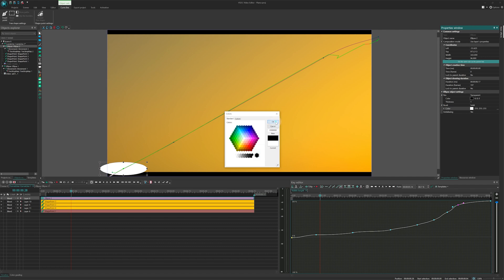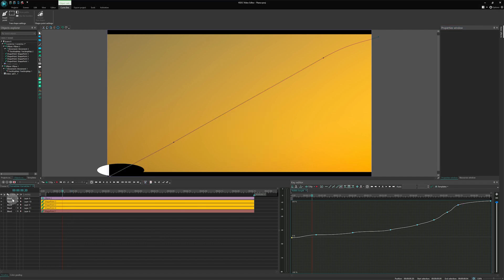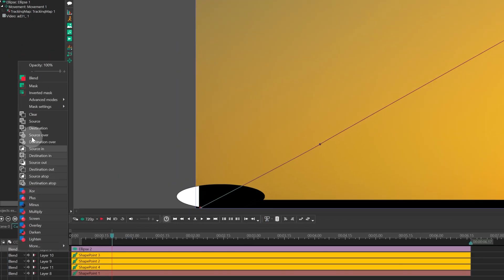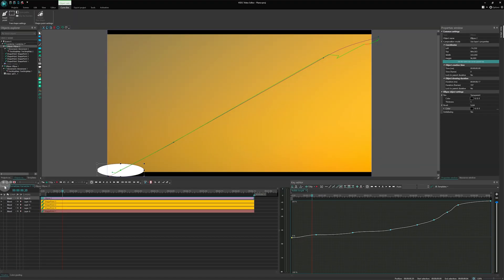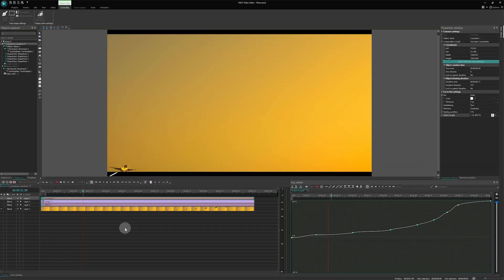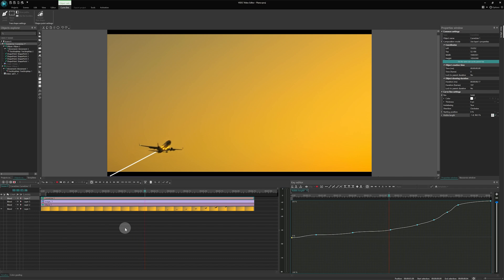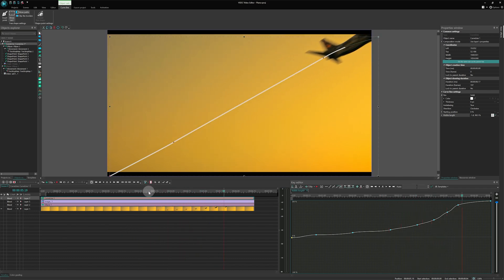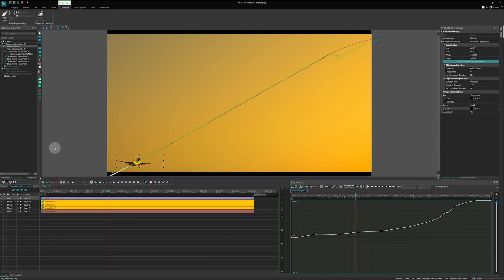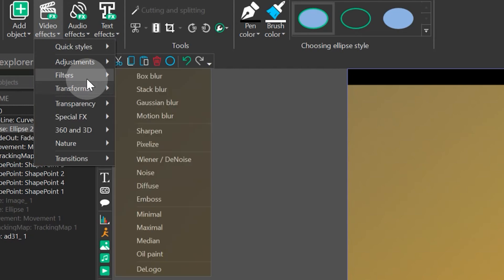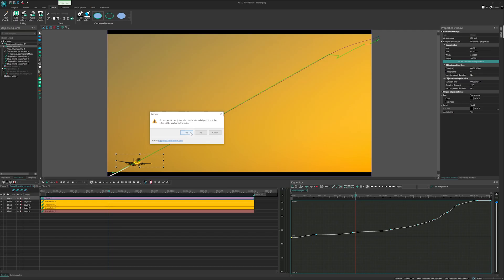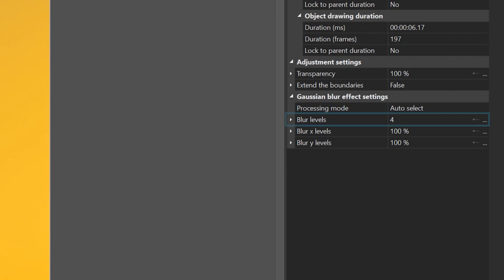Then on the timeline layer, change the blending mode to mask. Perfect! Now the ellipse cuts the line. But let's make the mask edge a bit smoother. Enter the ellipse and add a blur effect the following way: Video effects, filters, Gaussian blur. And set the blur level to 15.